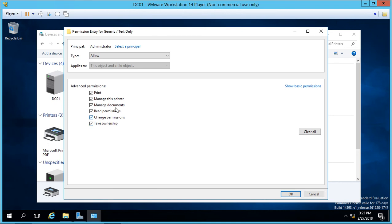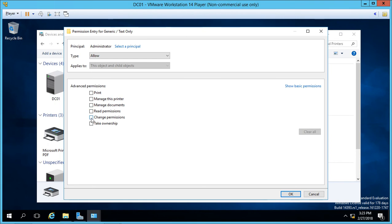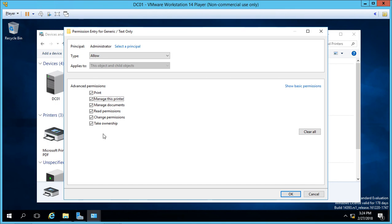So if you have the manage this printer right, you have these three rights as well by default. If you take away this manage this printer right, then you can individually set who has various different rights to these other three. So in order to print, you also have to have the read permission. In order to manage documents, you have to have all three of these special permissions. And also, if you manage this printer, you have to have all three of these permissions.